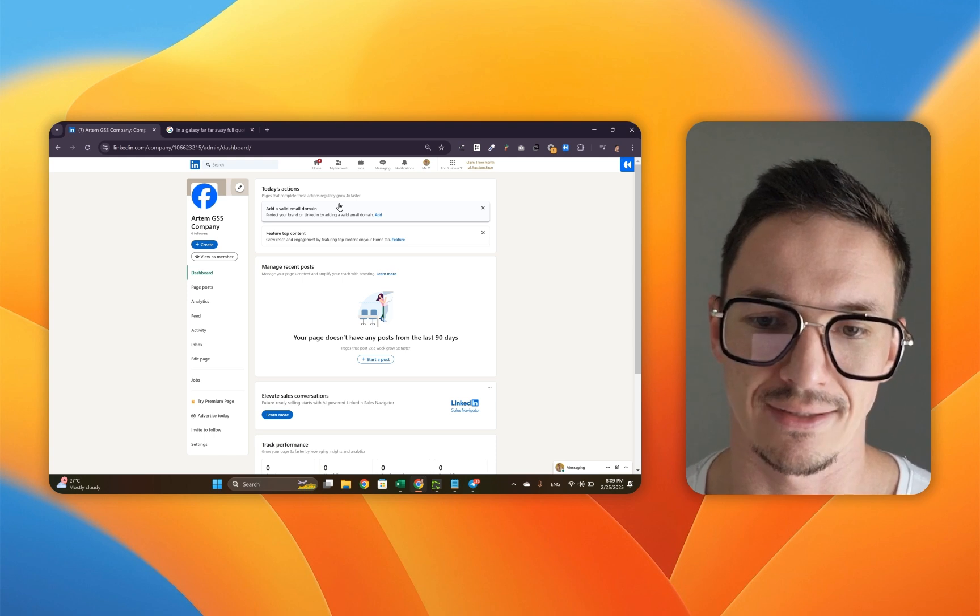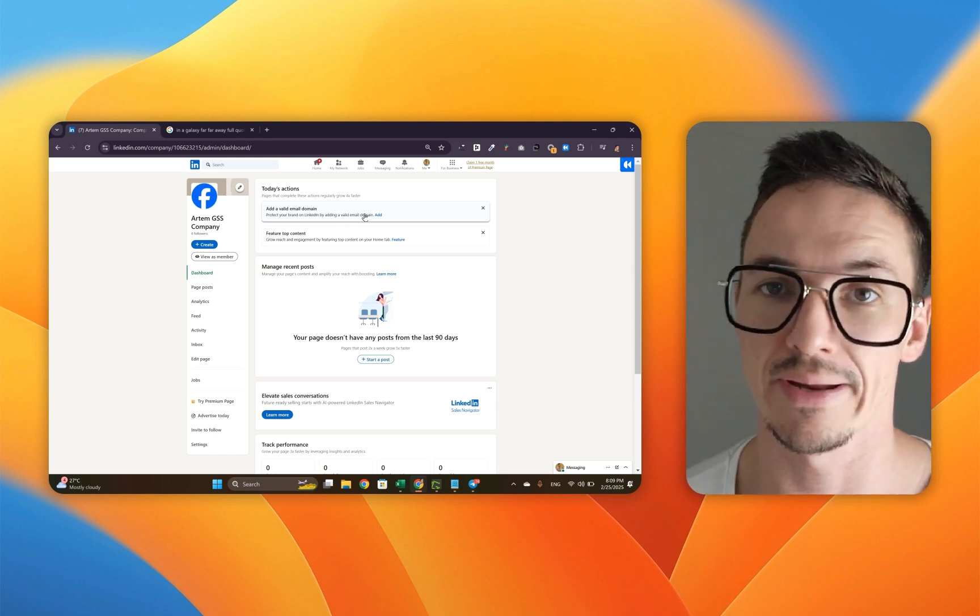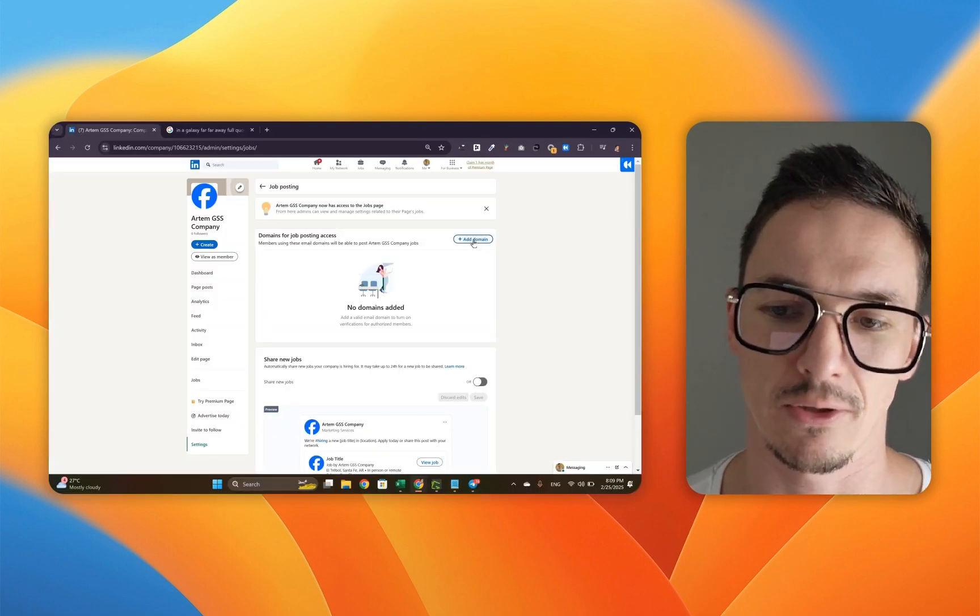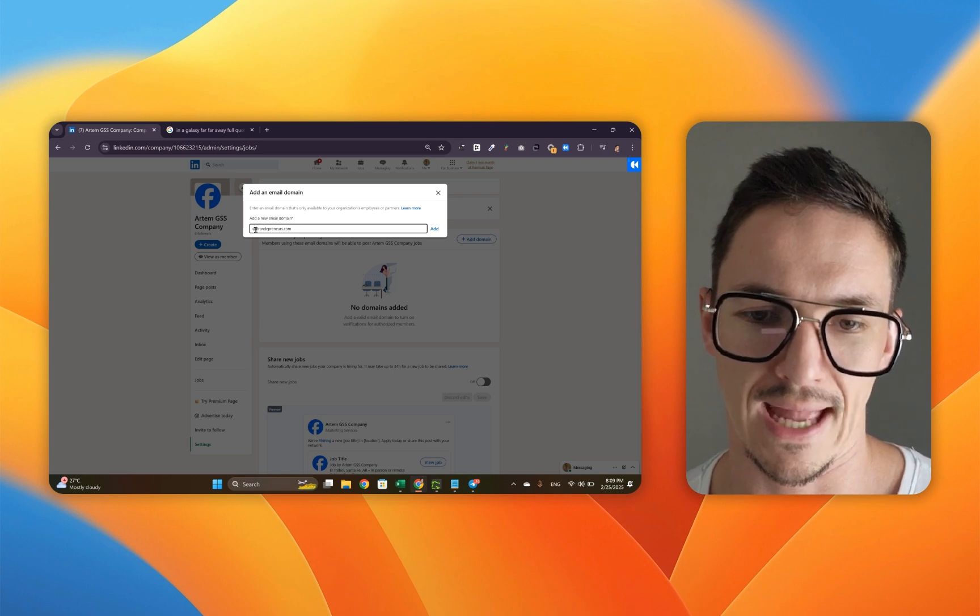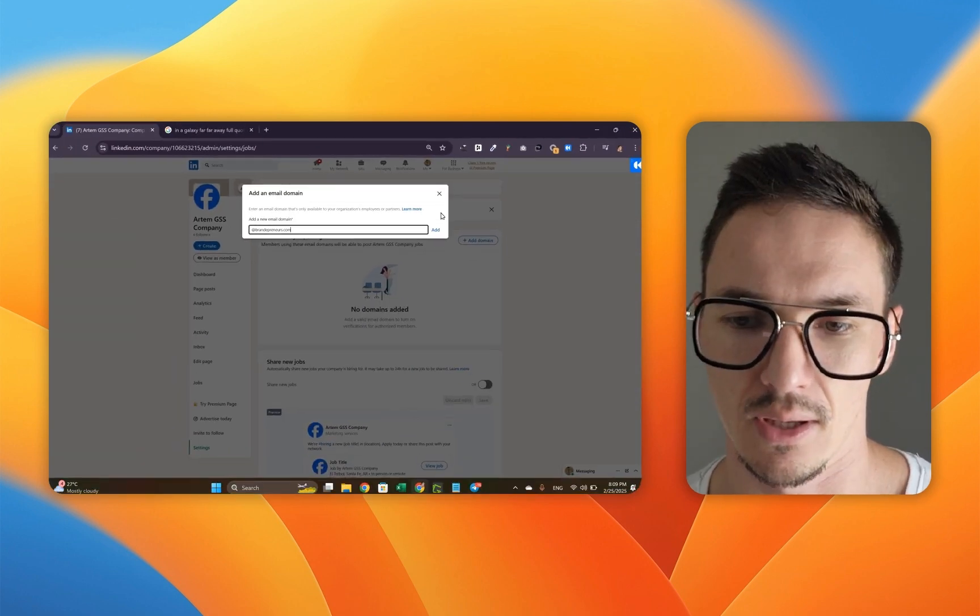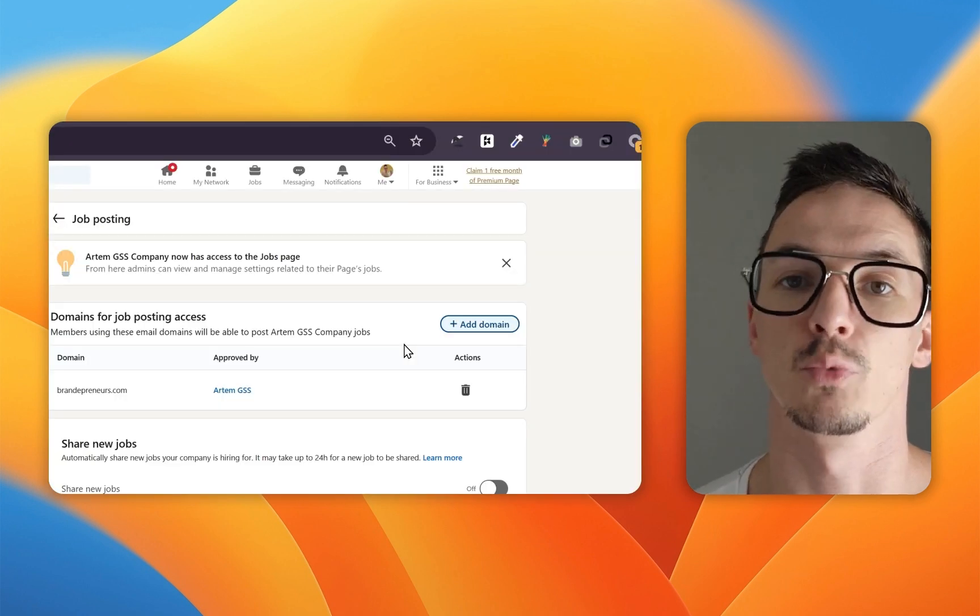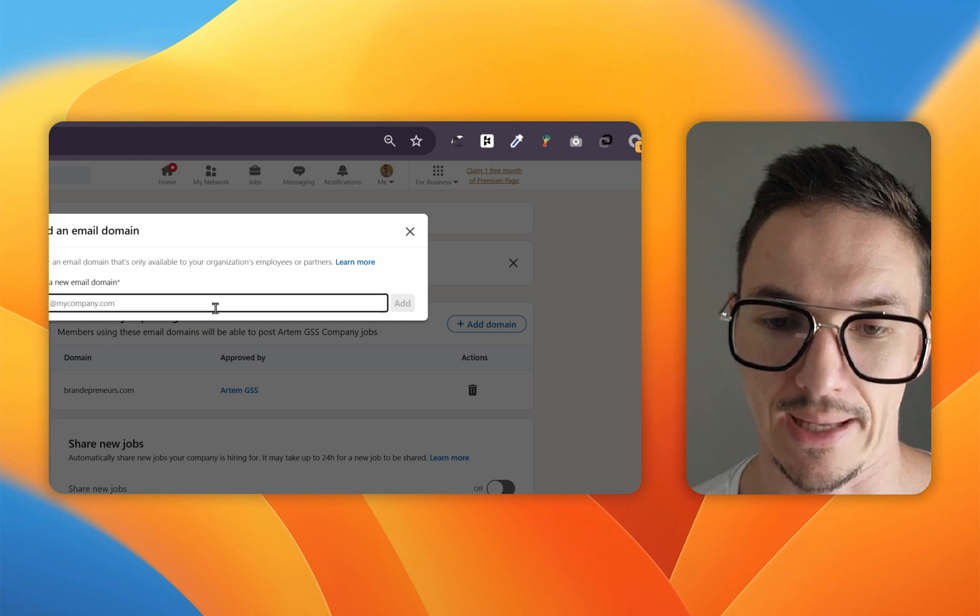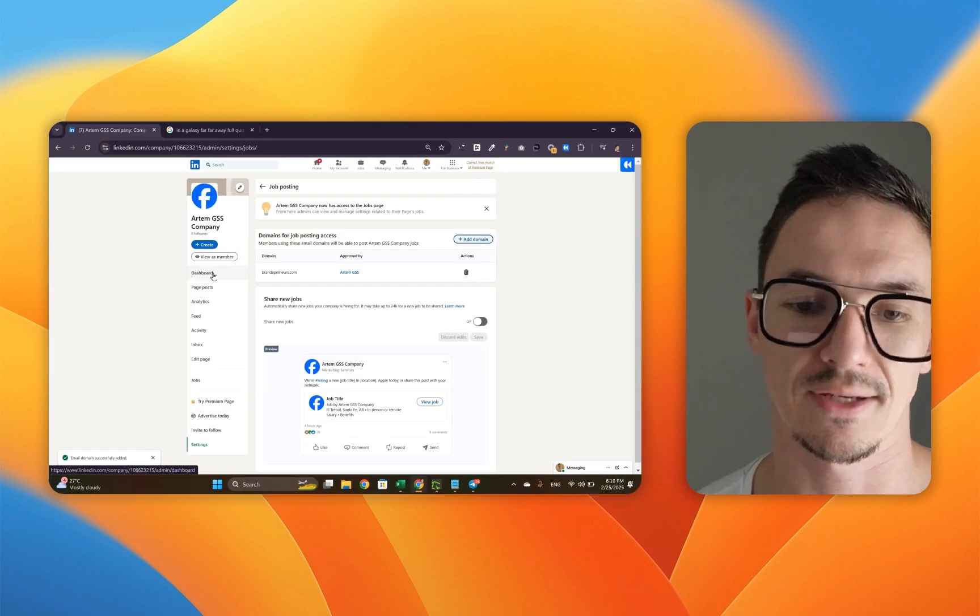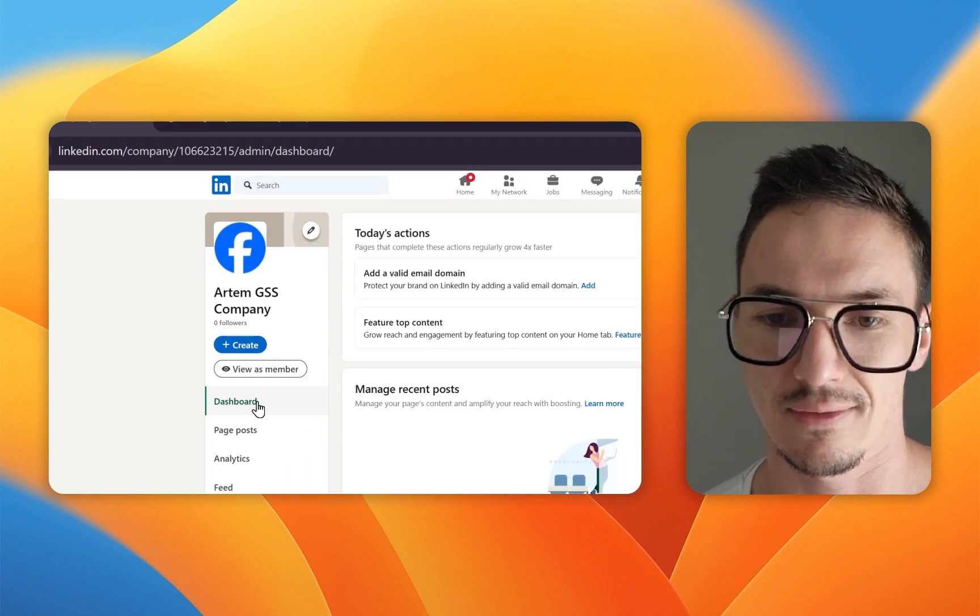Next, we're going to add a valid email domain and that's done in order to protect your brand on LinkedIn. Click add. Now you've got this menu so we're going to add the domain right here. It's important to type it out with the at sign at the start and include the name of your domain after it. Click add and now click save. If you have more than one domain, you can click the add domain button again and add another domain.